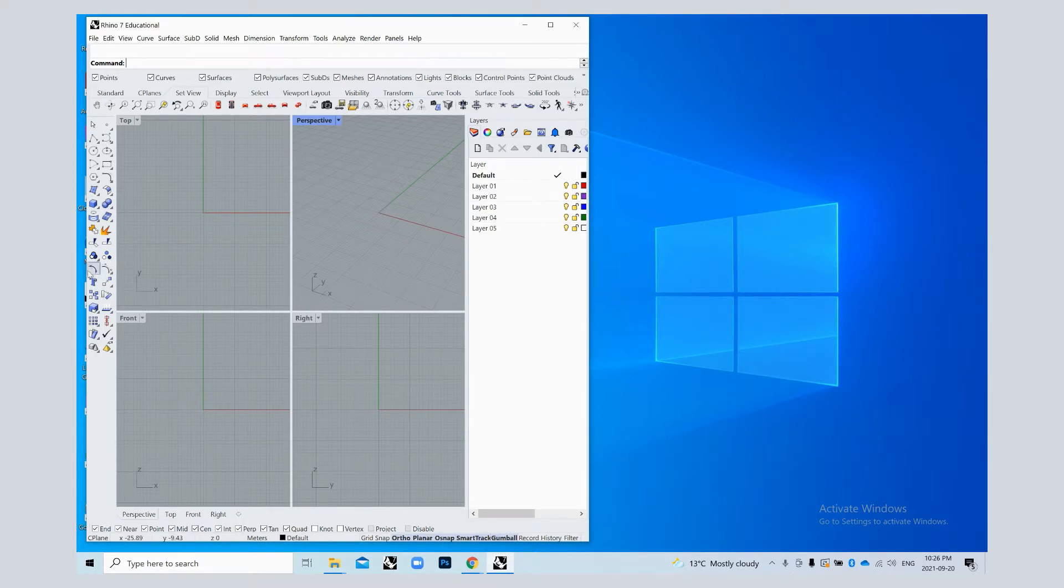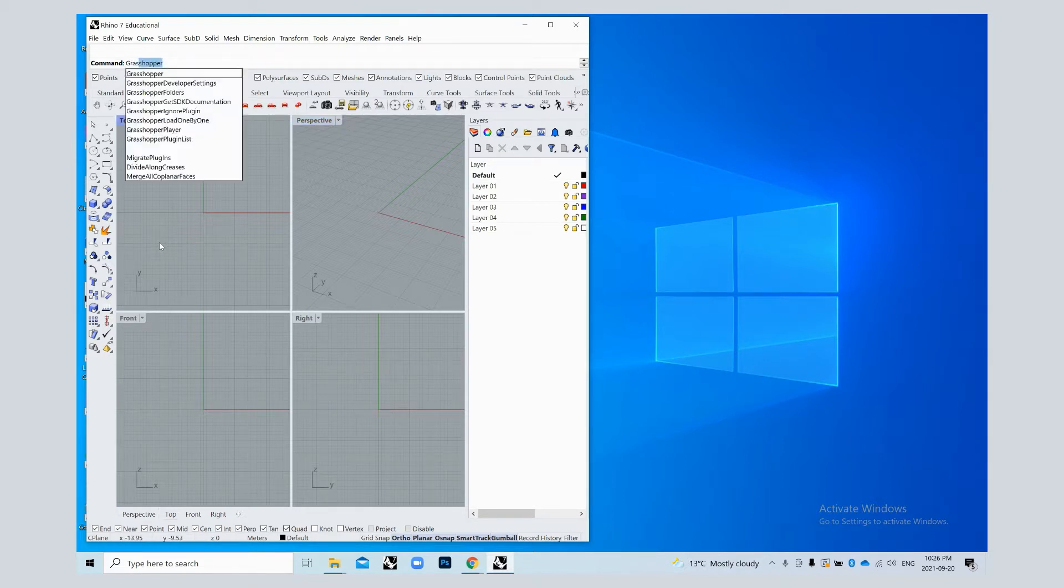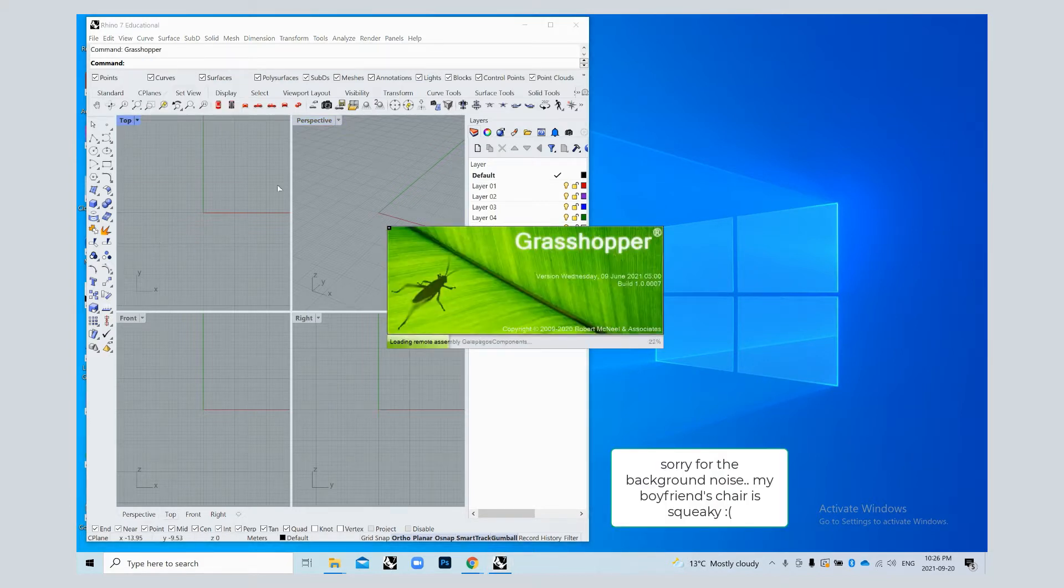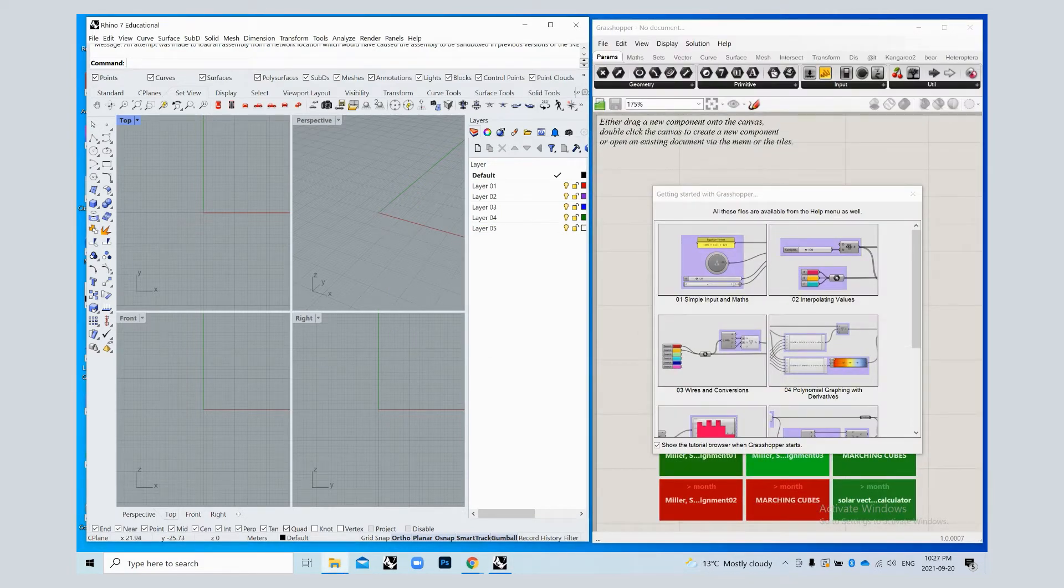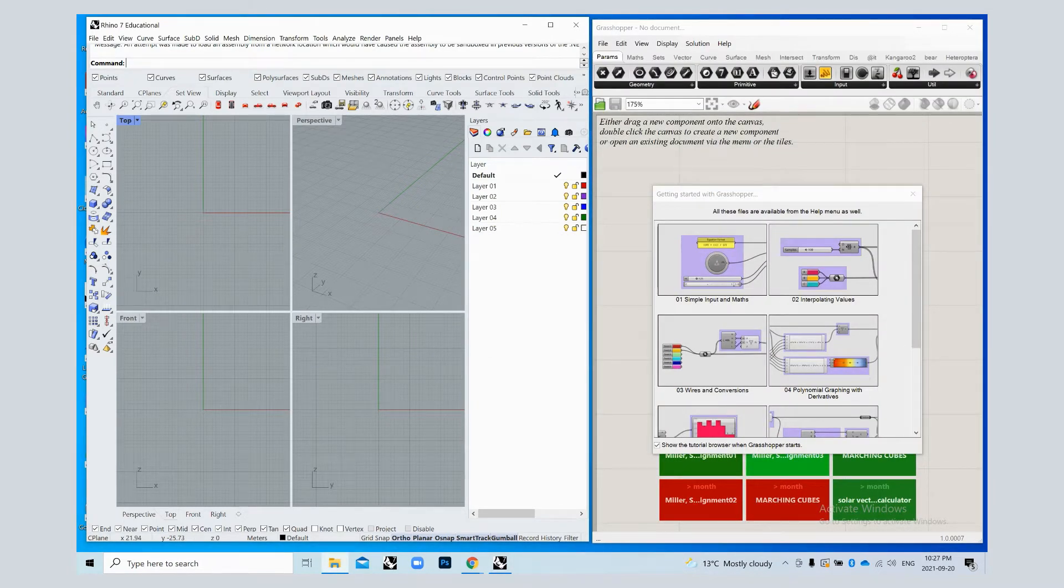You're going to open up Rhino and type Grasshopper in the command bar. You should have downloaded the plugins from the links that I provided.